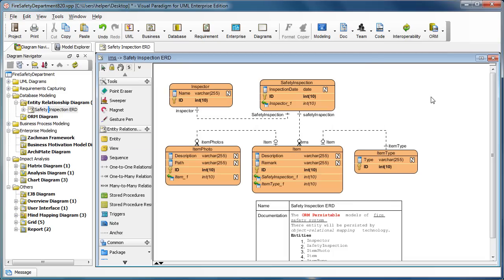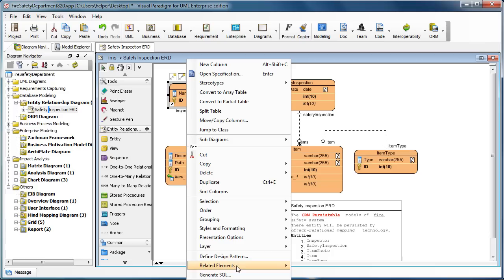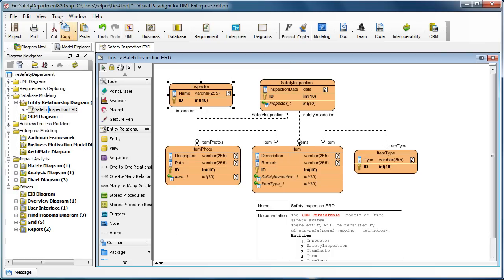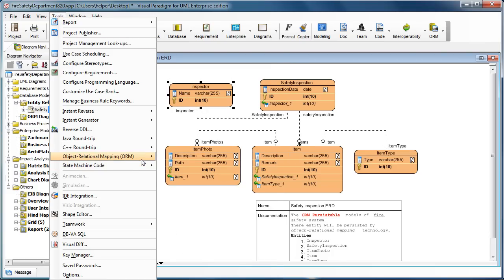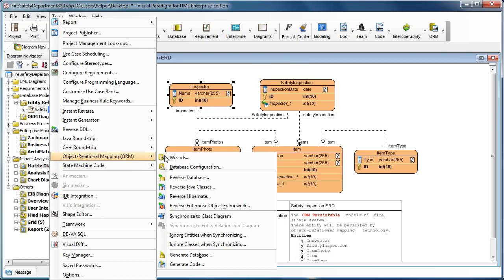You can generate the DDL script by right-clicking and selecting Generate SQL, or you go to Tools, Object Relational Mapping, and then select Generate Database.